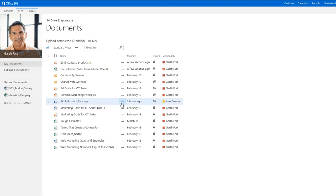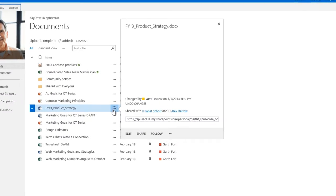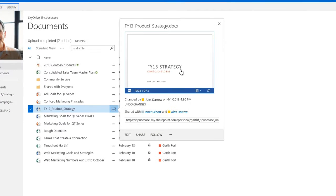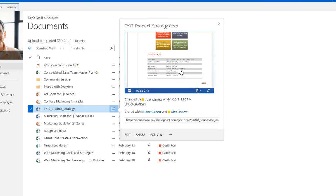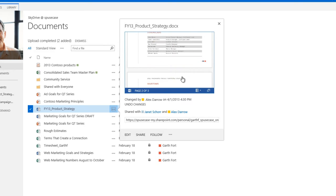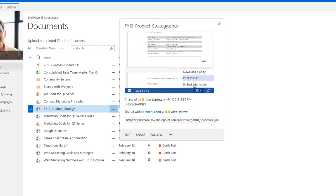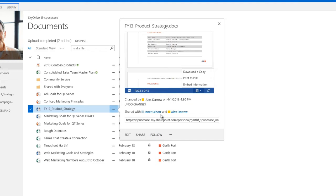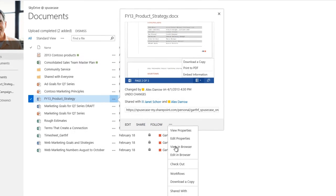Activate the hover panel to quickly perform frequent tasks, like get a preview, download, follow, see who has access, share, and check in, check out.